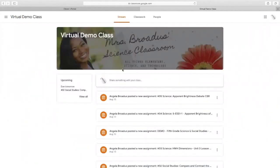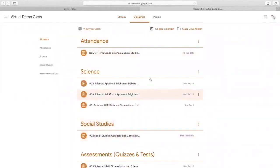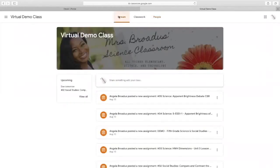And now they are officially a part of that Google Classroom. They would be able to access the stream and the Classwork tab, and they would also be able to view their teachers in that Google Classroom. So, that is one way a child can get added to Google Classroom.